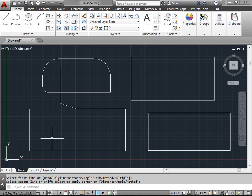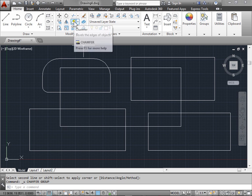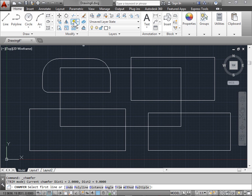Let's hit control Z to undo that. We'll activate the chamfer command again. By default our settings from before are still there.